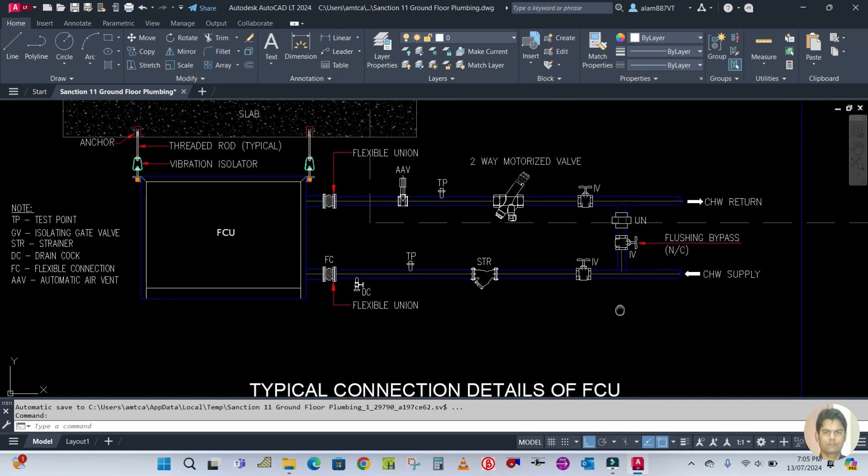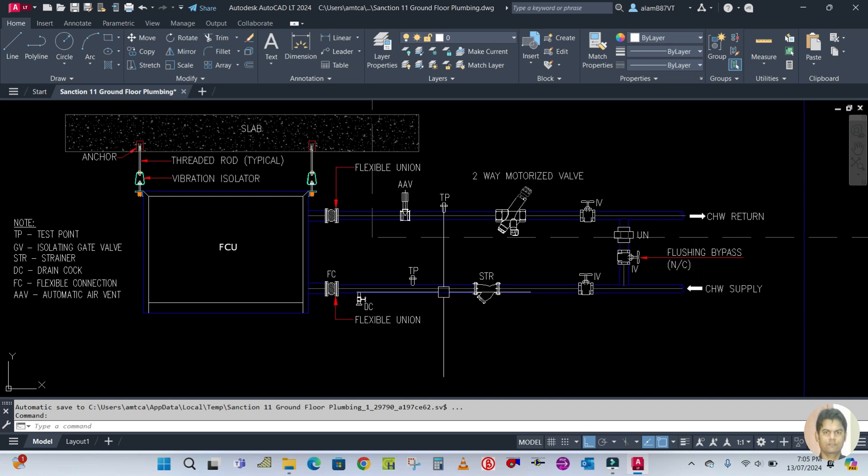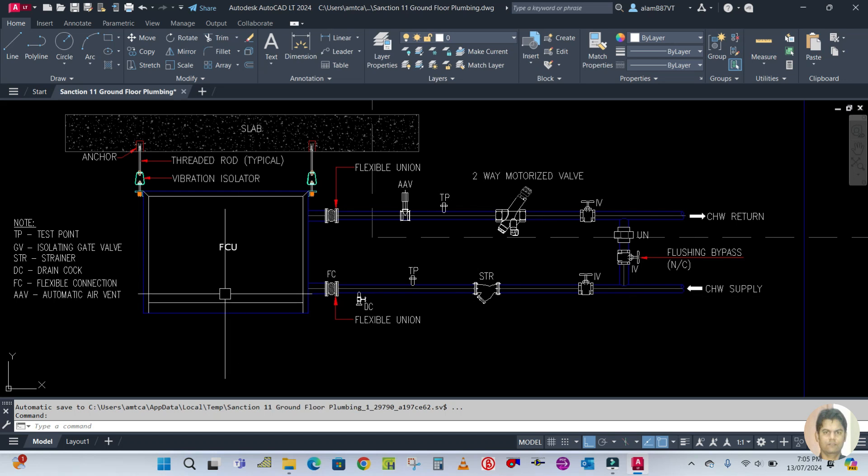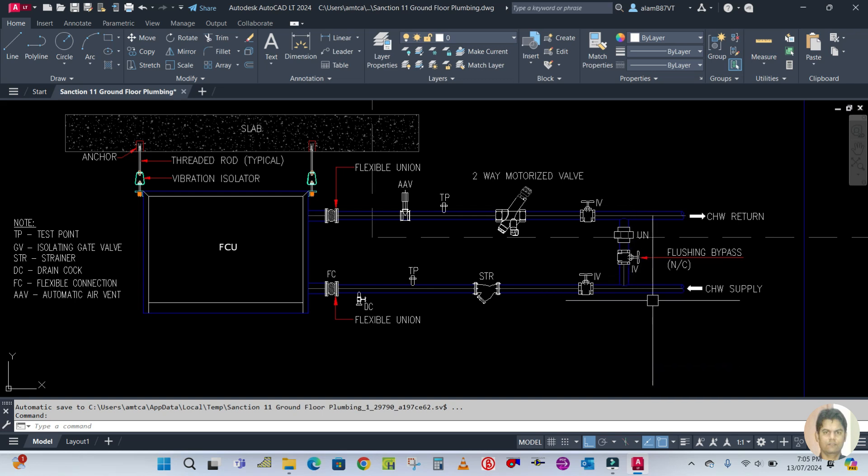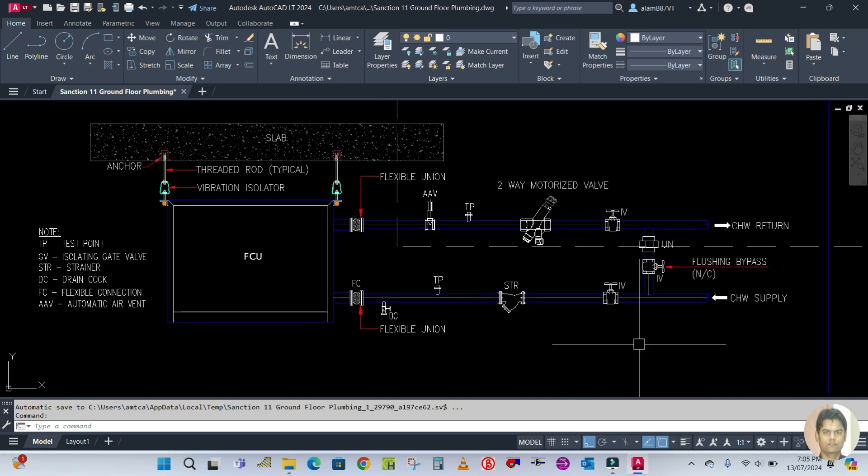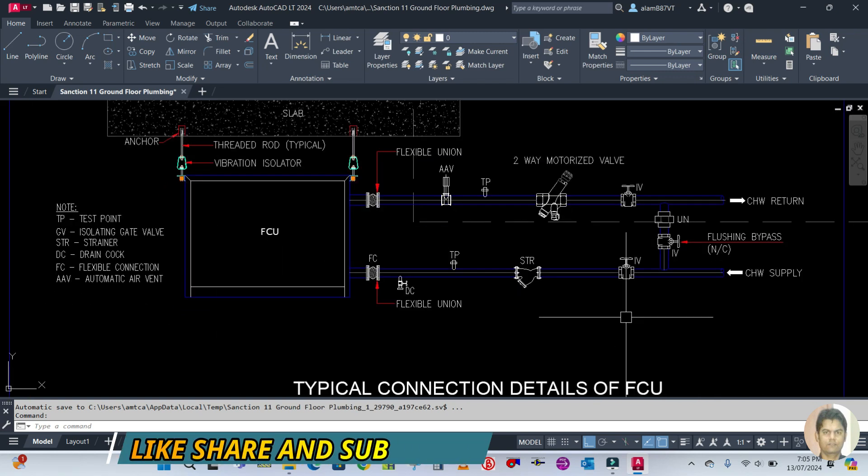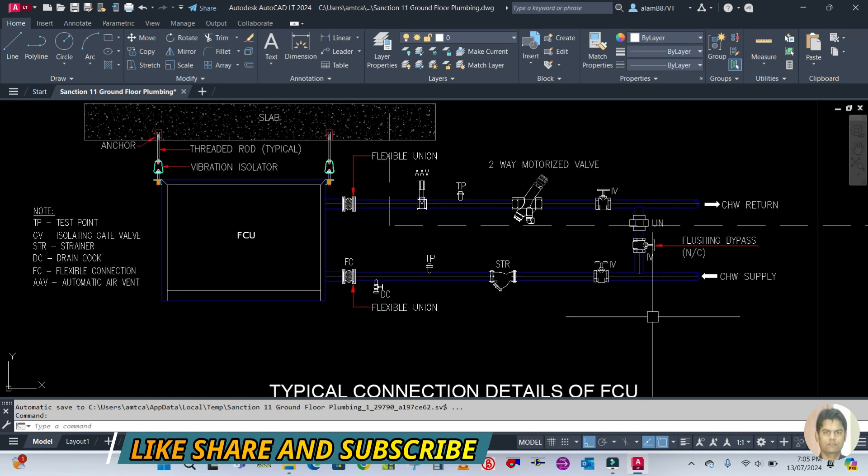This is your chilled water supply - CHW is chilled water supply - and this is chilled water return. Chilled water supply is always at the bottom of the FCU and return is on the top of the FCU. This is the bypass line.